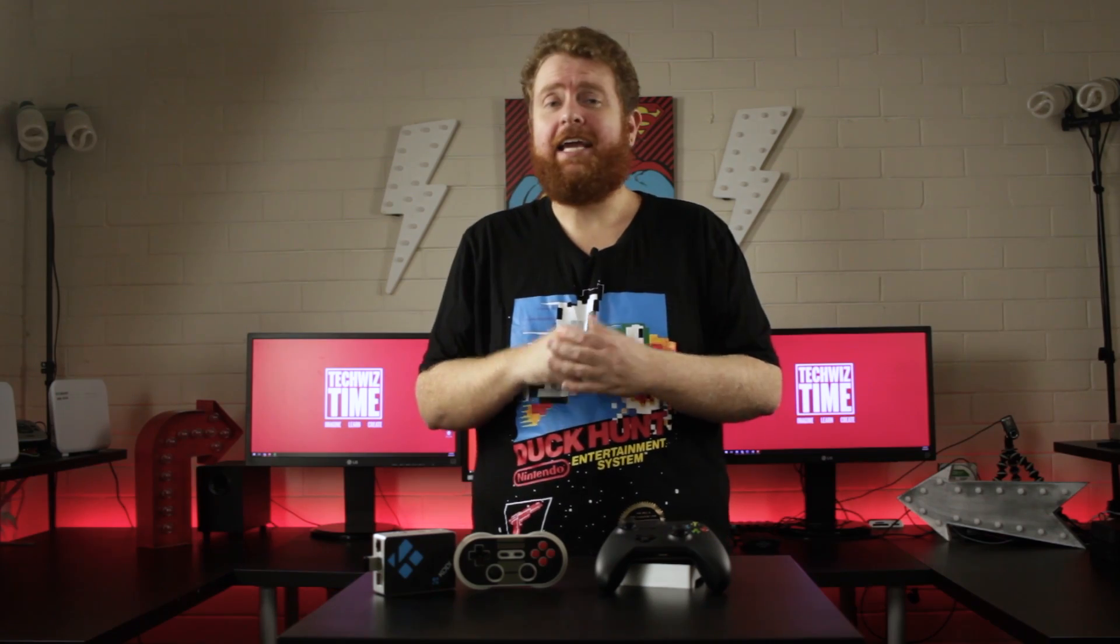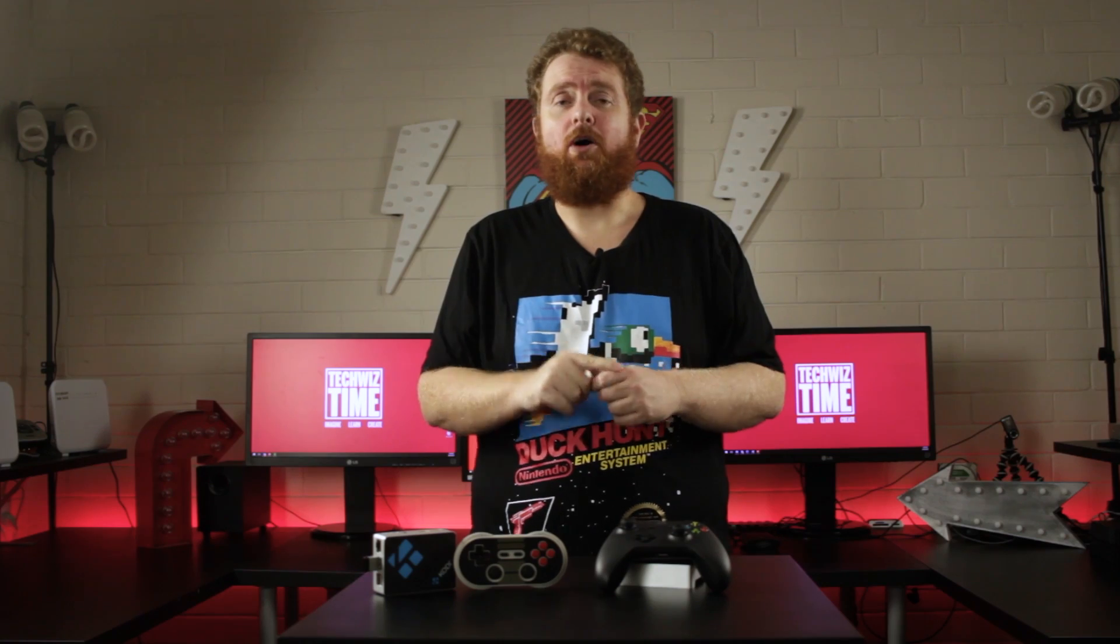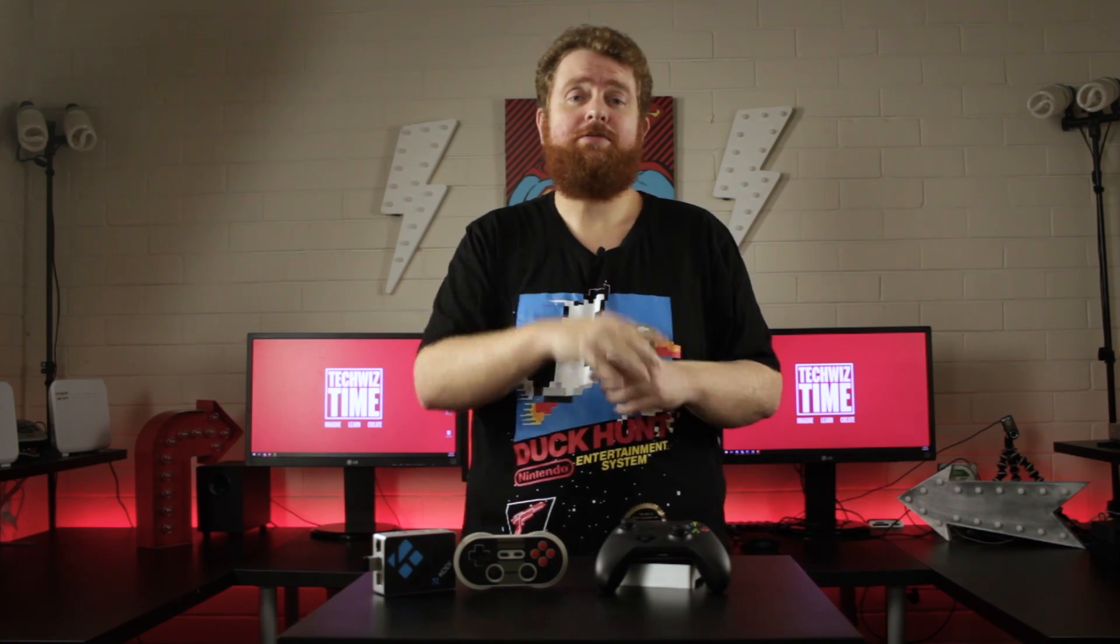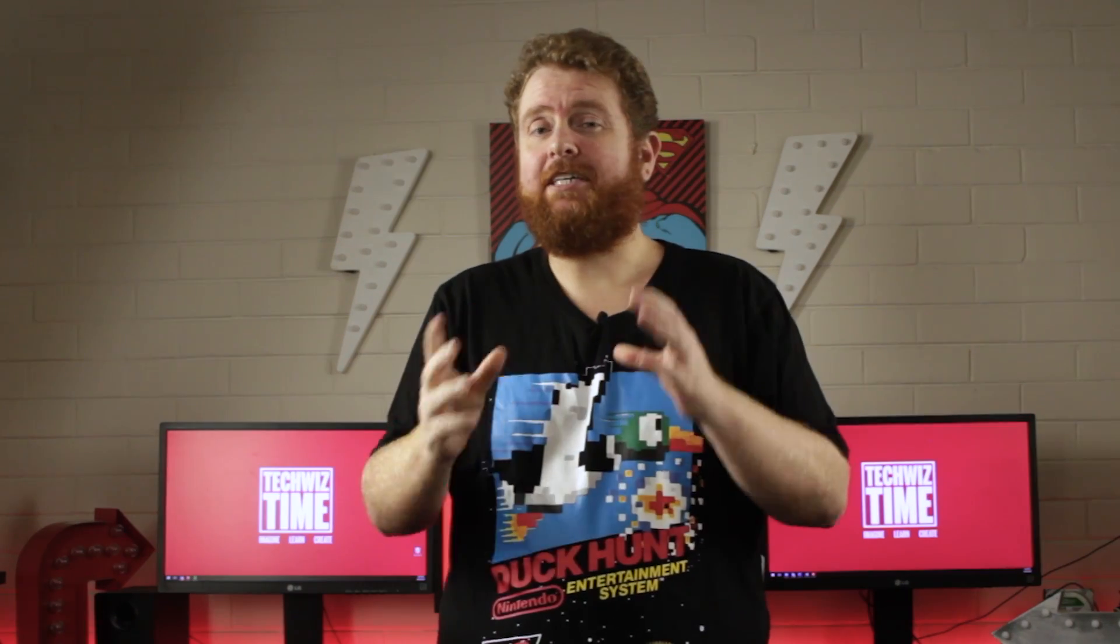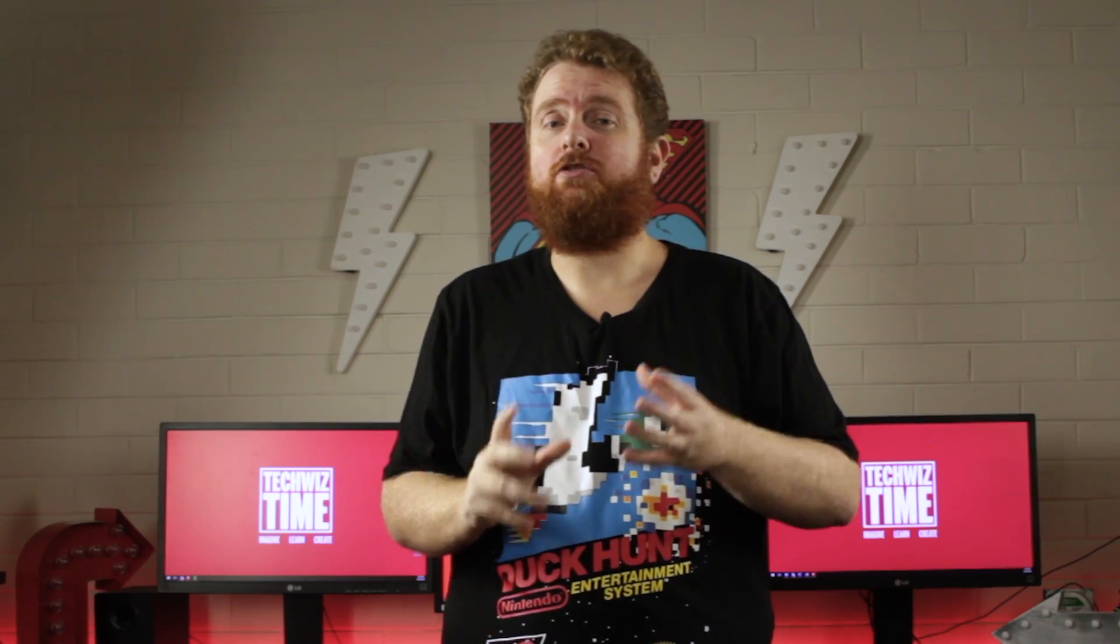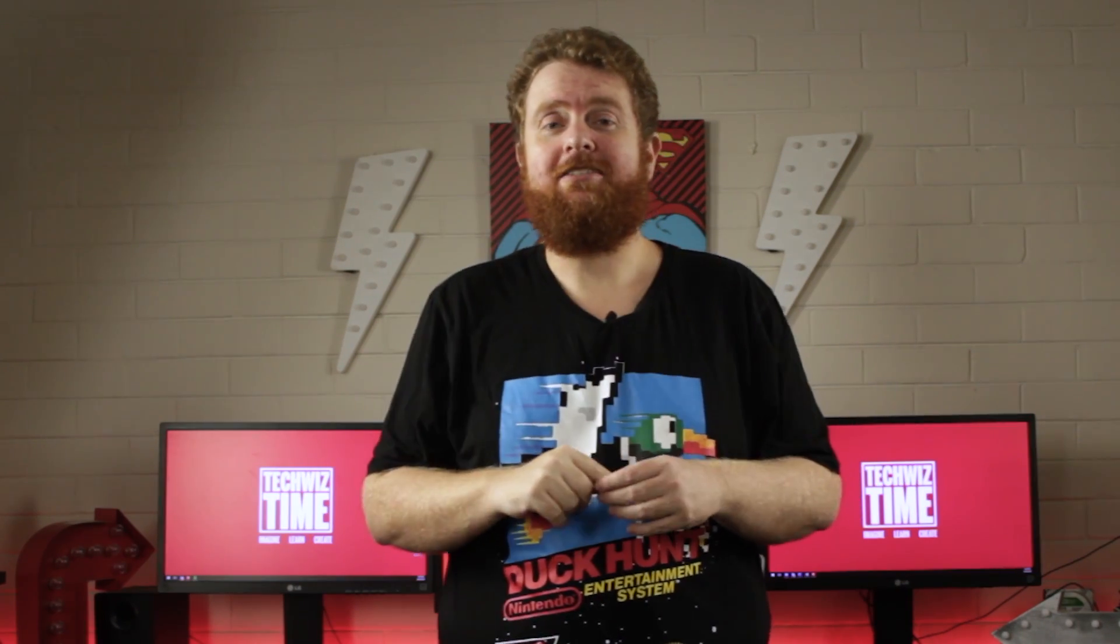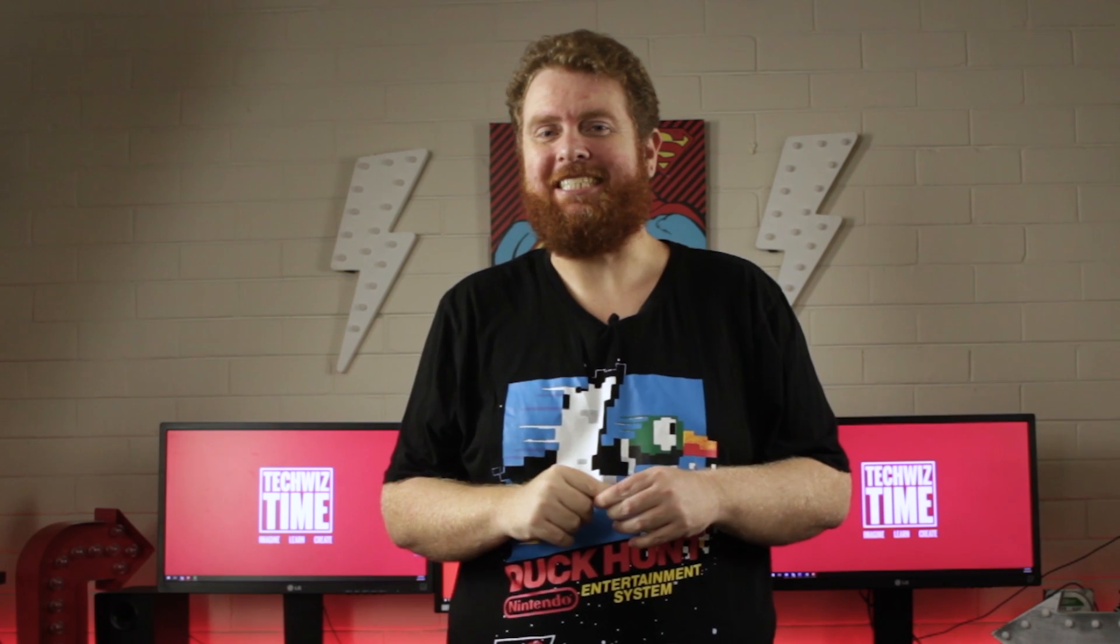In this tutorial I'm going to show you how you can set up Recalbox on your own Raspberry Pi. It's going to include all the trimmings, so make sure you stick around because you know what time it is.